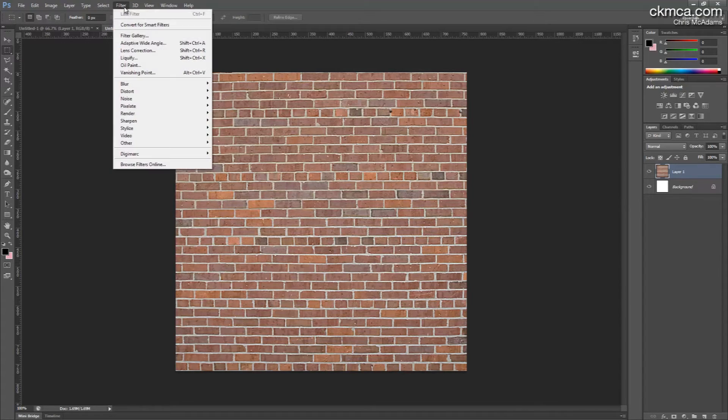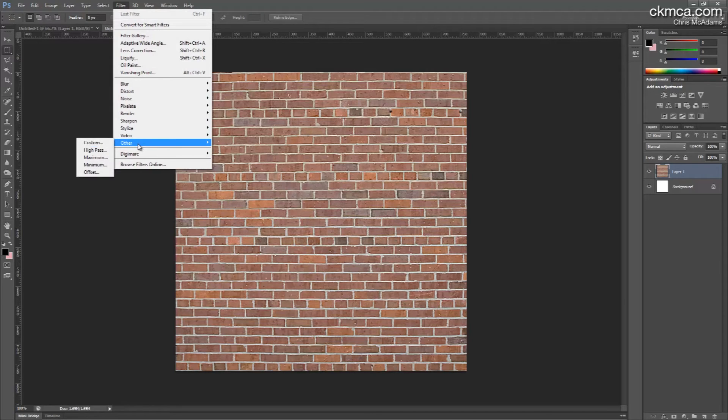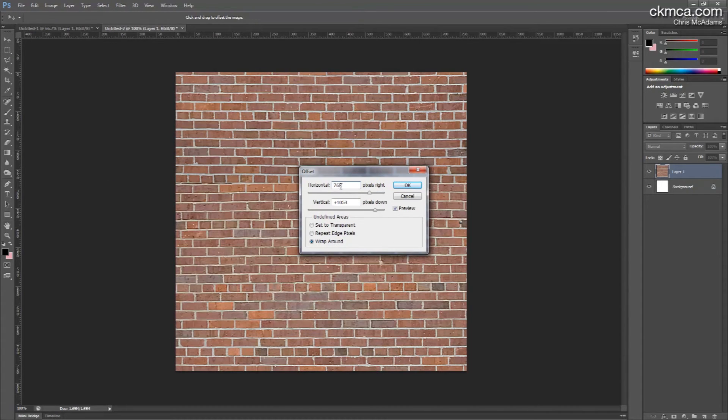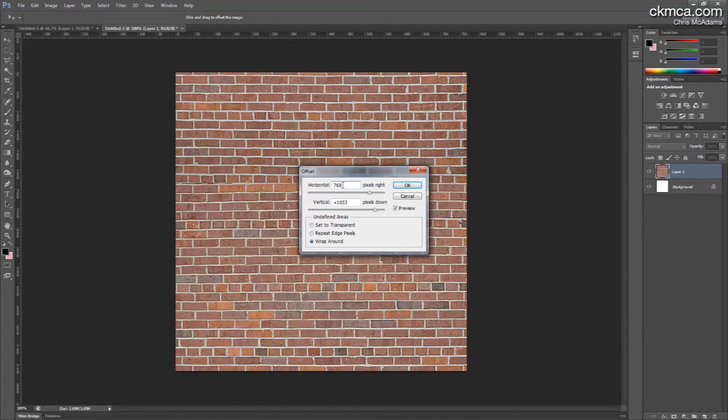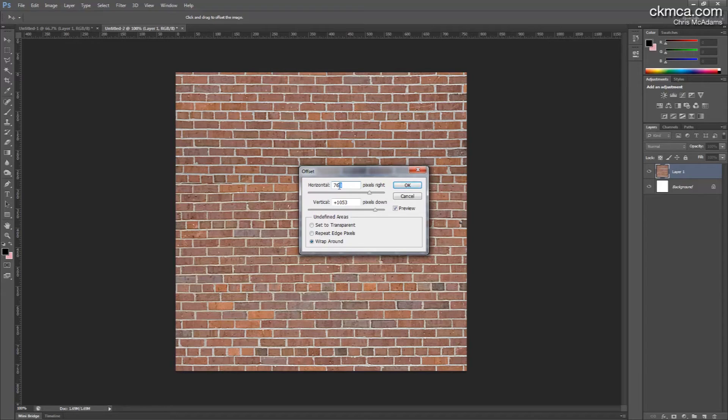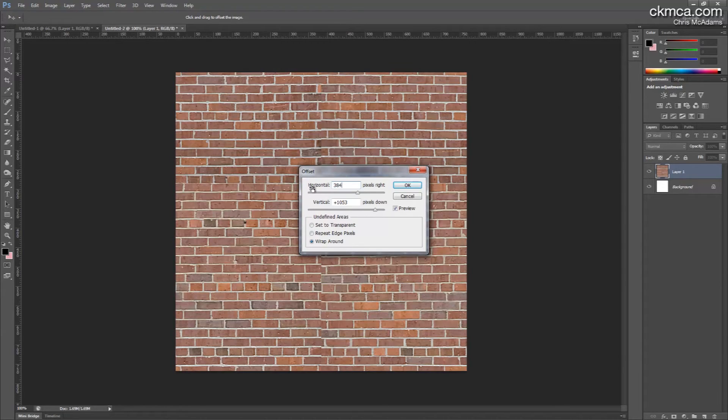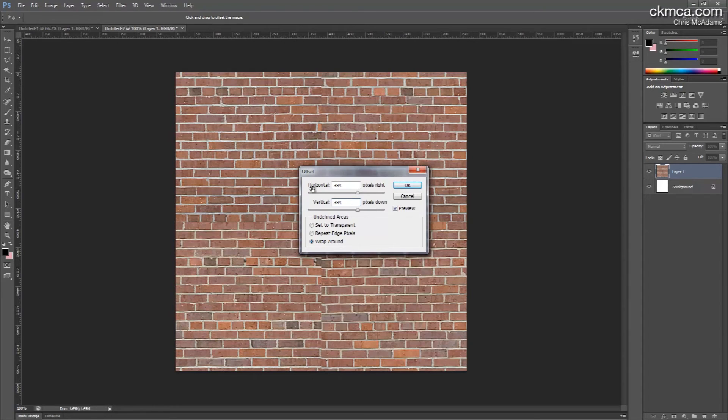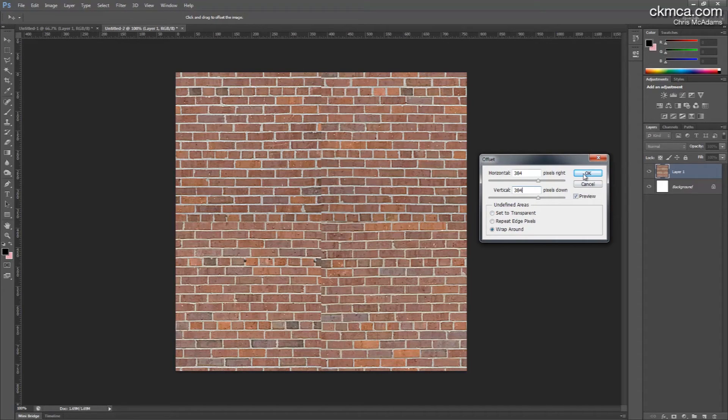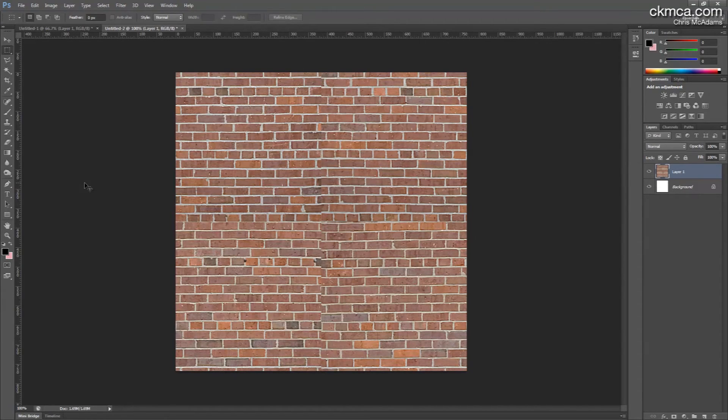So to do that, I go filter, other, and offset. And I know that my image is 768. That's really important. So with 768, you can actually know that I need to do half of this, which would be, let's do the easy way to do this. Half of 8 is 4, and half of 76 would be 35, 38. So 384 would be half the image, and 384. We're going to do both horizontally and vertically. And you can see here now that disjointed seam in the very middle of the image. That's perfect. That's exactly what we want.